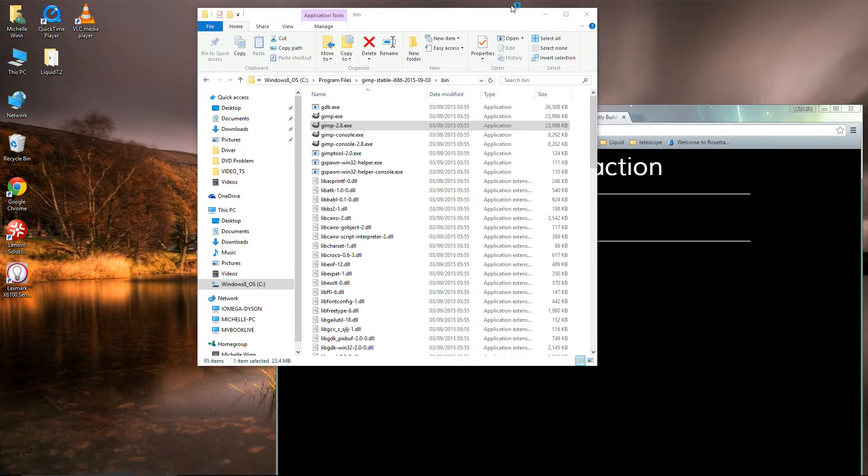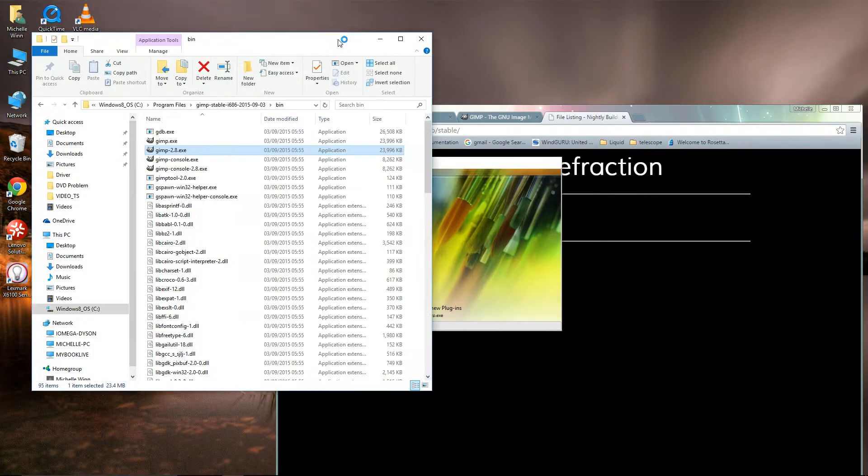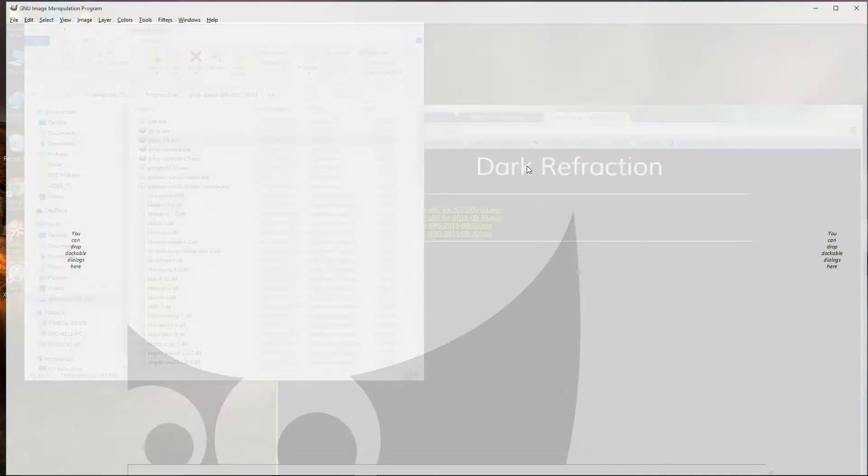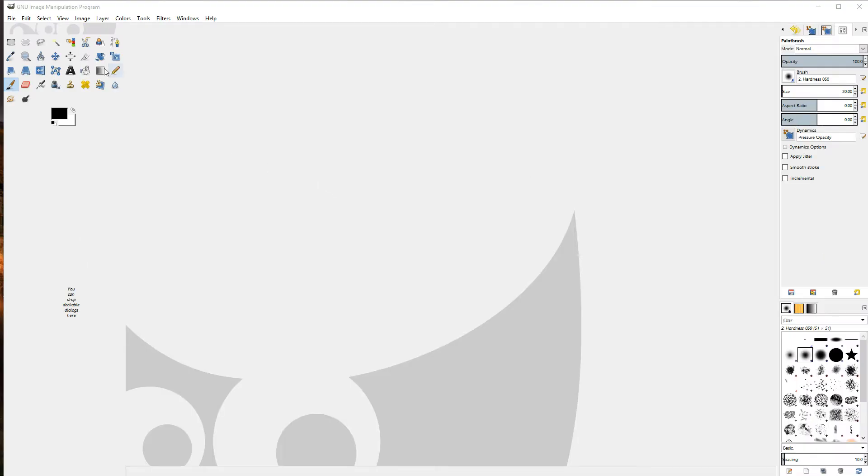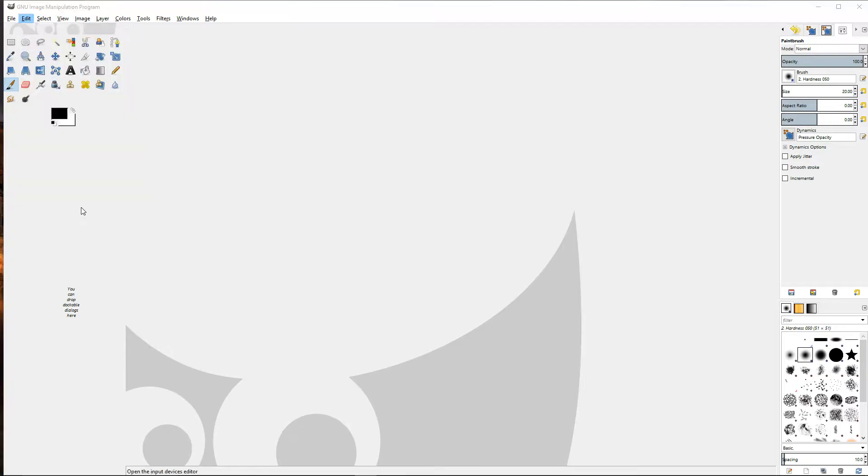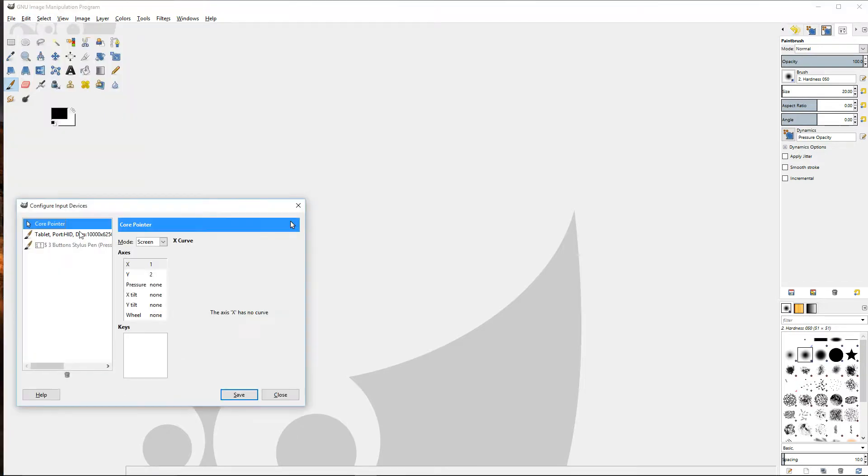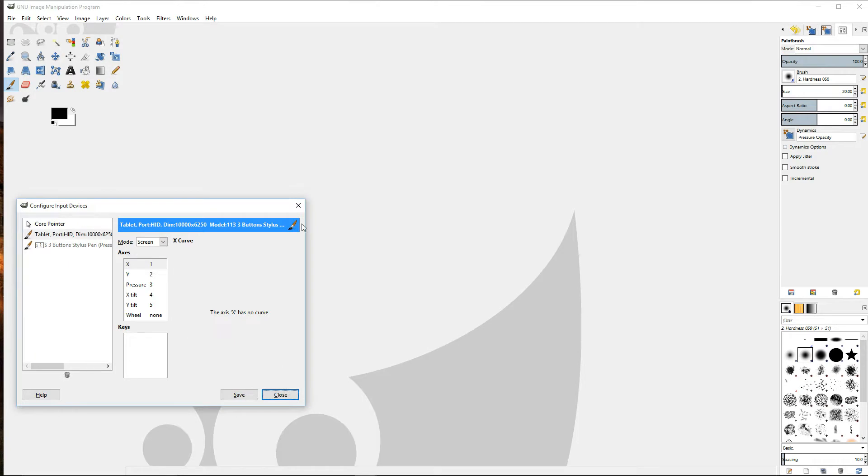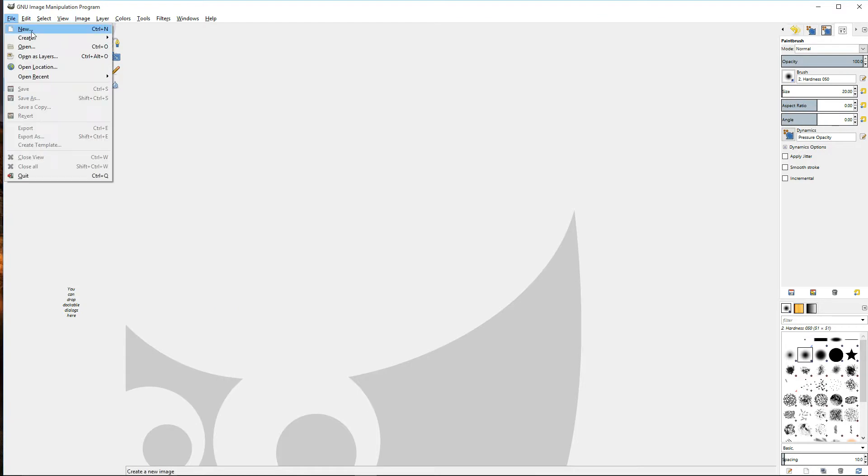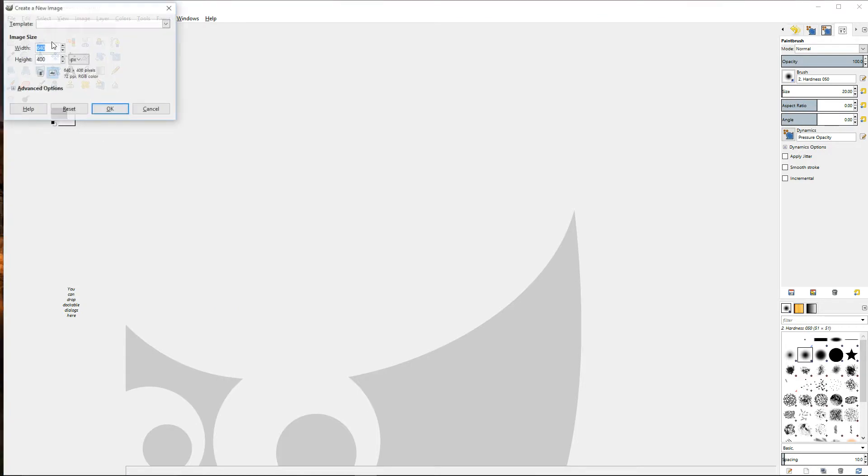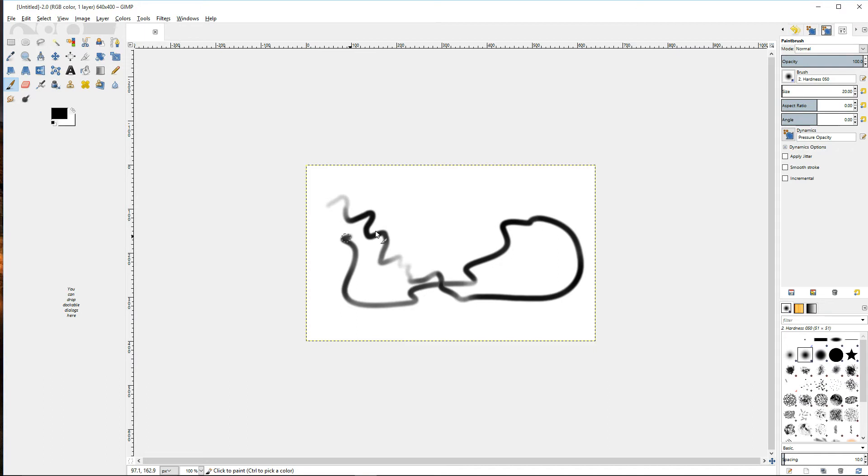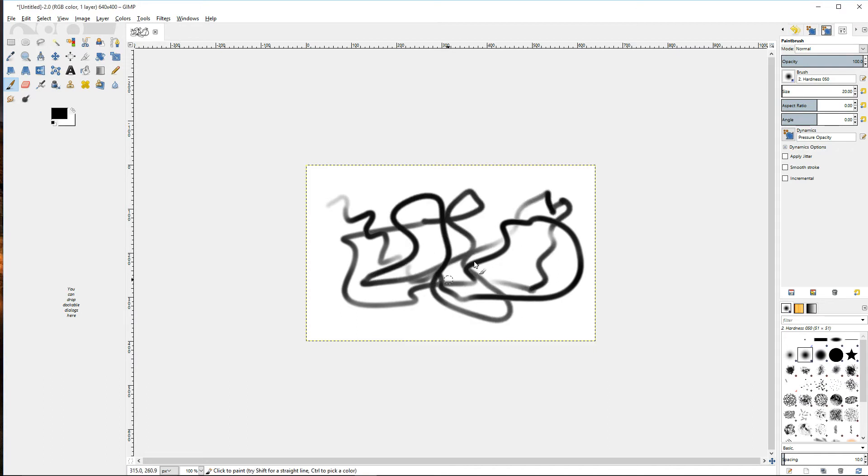This is the newer version. Once again, you need to make sure that you've got the things selected on screen to make it work. But now you can see that the pressure is working really well and it follows my cursor really quickly. It's working really well.